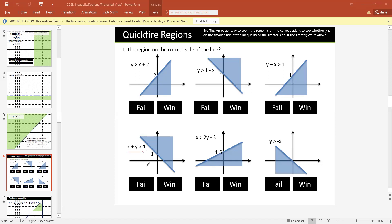This one: x plus y is greater than 1 — true. Take test point (1, 1): 1 plus 1 is 2, and 2 is greater than 1 — true. If we take y on one side, y is greater than 1 minus x, so y is greater than and the upper part is shaded — which is what is shown here.